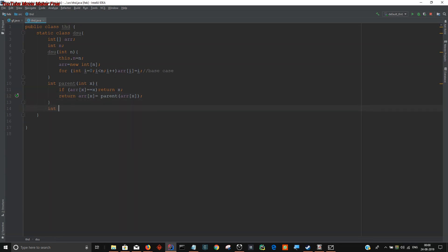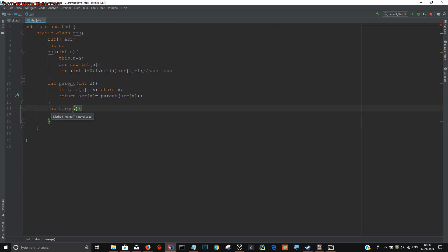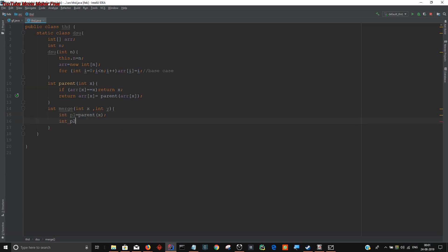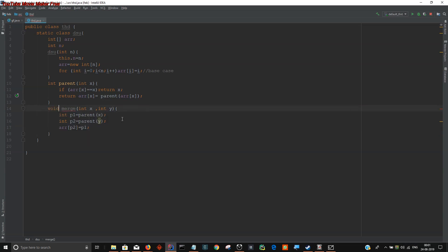Now I write the merge function. I am not implementing union by rank here — you can implement it by considering the size. Given two nodes x and y, we first find the parent of both nodes, then assign arr[p2] equal to p1. This can be void as well. The final propagation of values is handled by the path compression in the find parent function, so we need not worry about that. This is the entire DSU code.